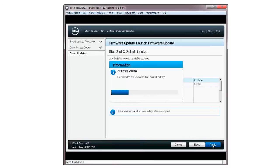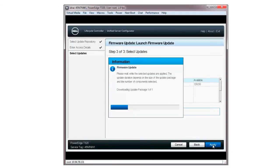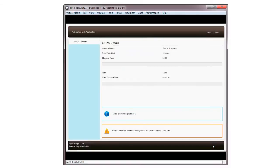The firmware update will begin downloading and then be validated. Once downloaded, the Lifecycle Controller updates the selected firmware on the device. Note, this process may take several minutes.